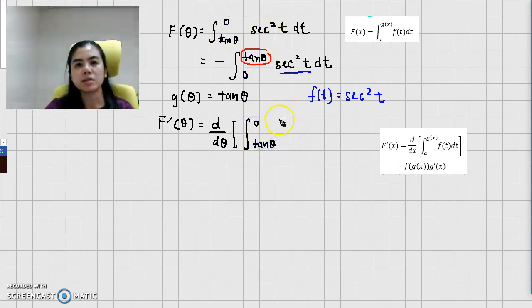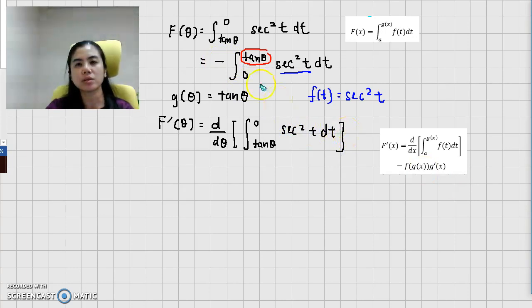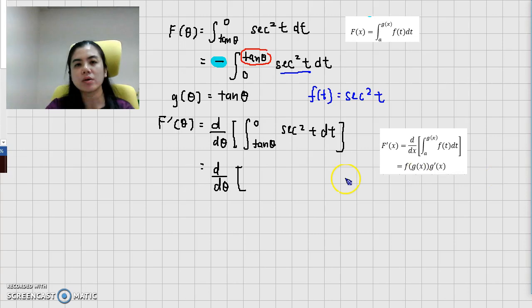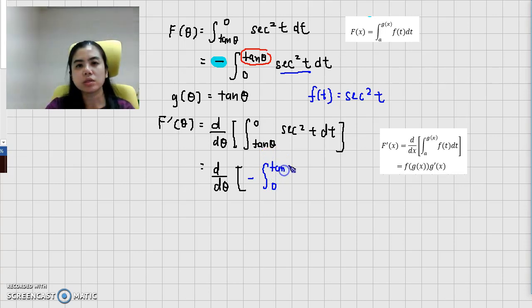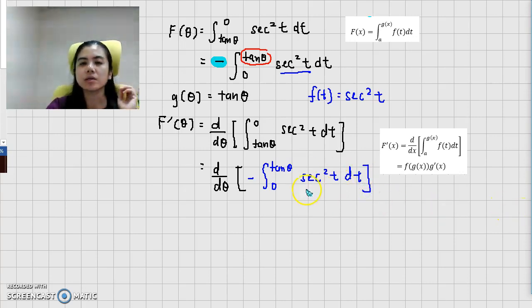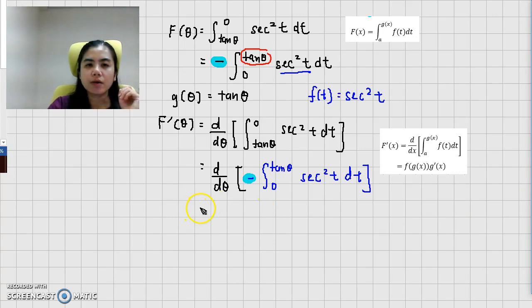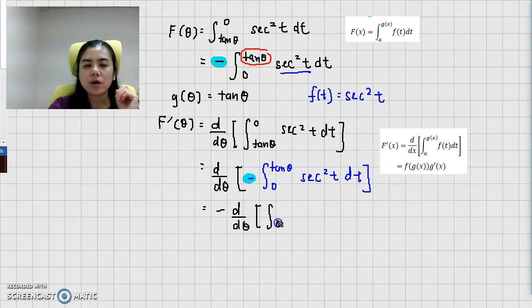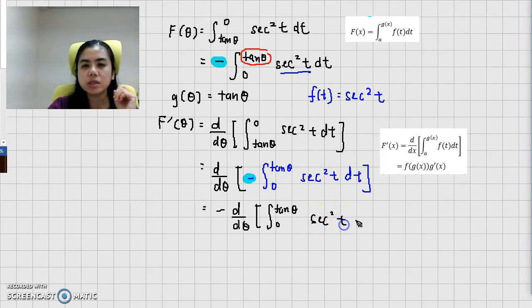We have secant squared t. Remember that we just flipped the order of the interval. So in here just rewrite it back — rewrite it back into the one where you already flipped the order. So we have the sequence from zero to tangent theta, and secant squared dt. And take out the minus — we have the minus in front.